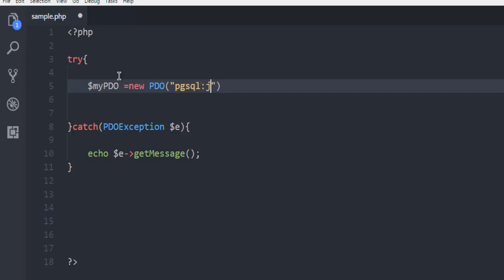And then point my host here. Let's say local host, then semicolon. Make sure this is semicolon and not comma.